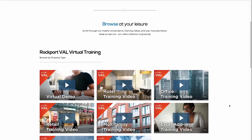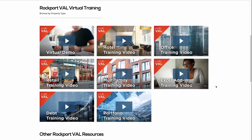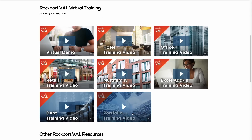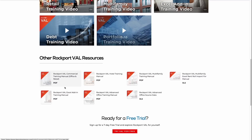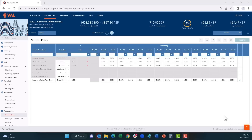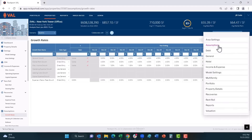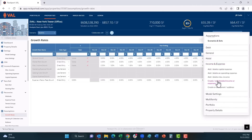We've covered a lot in this demo, however only skimmed the surface of VAL's full range of capabilities. Head over to our website to have access to dozens of training videos across all property types as well as downloadable PDF training guides. Within VAL, click on the orange question mark to have access to hundreds of step-by-step tutorials. To experience VAL, reach out to our sales team for a free trial. Thank you for watching and have a great day!